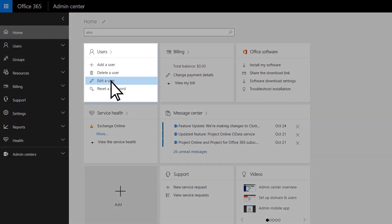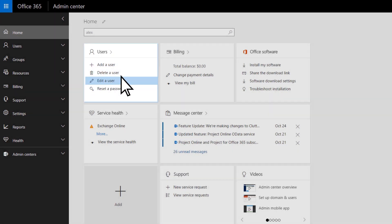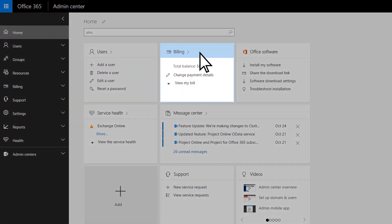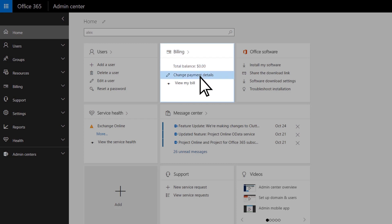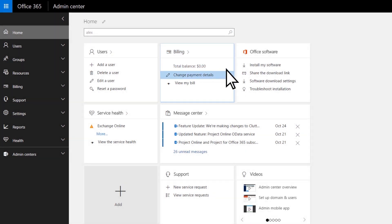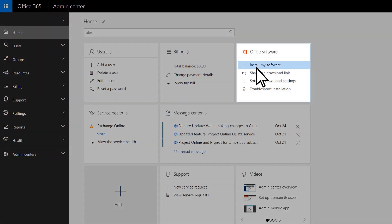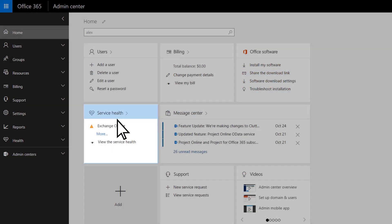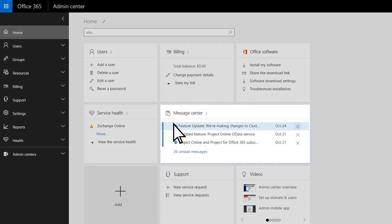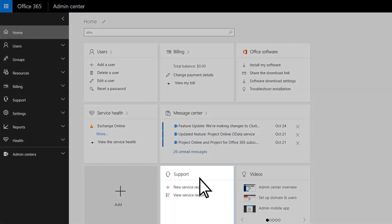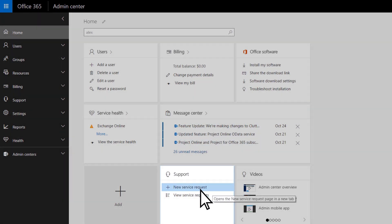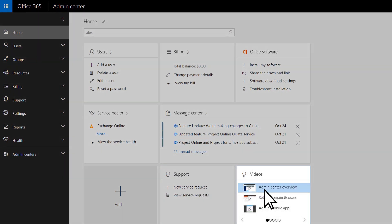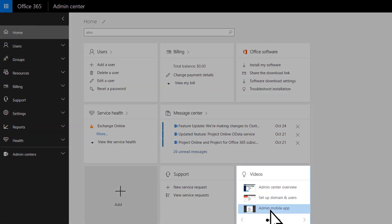Add, remove, or update users. View your subscriptions, balance, and payment. Install software for you or your users. Check the service health and get important messages about Office 365. Get support, or learn about the service with a series of short videos.